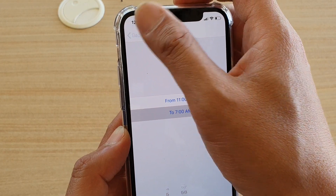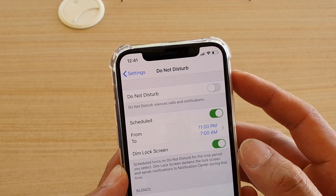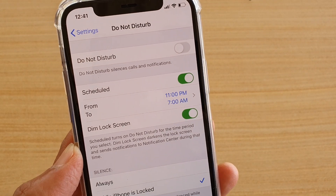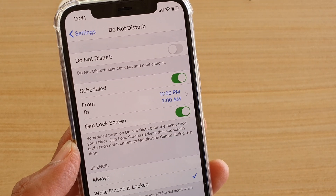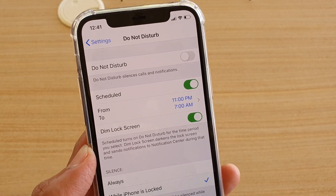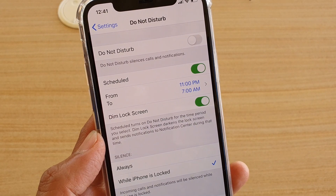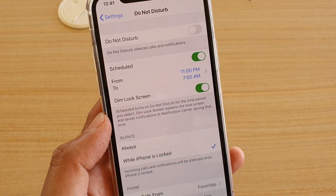During this time, Do Not Disturb will be turned on, and no one can disturb you — phone calls or text messages will be switched off. So you won't get disturbed during your sleep.